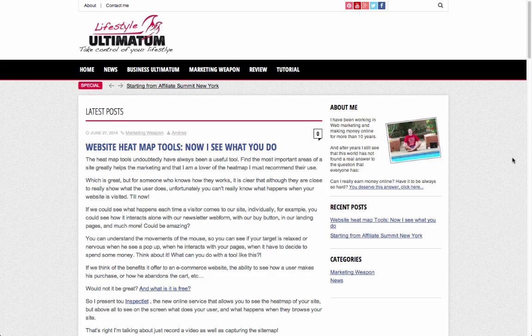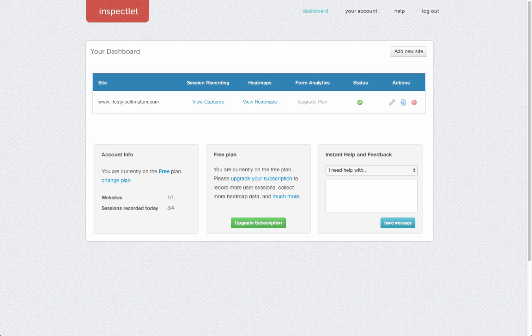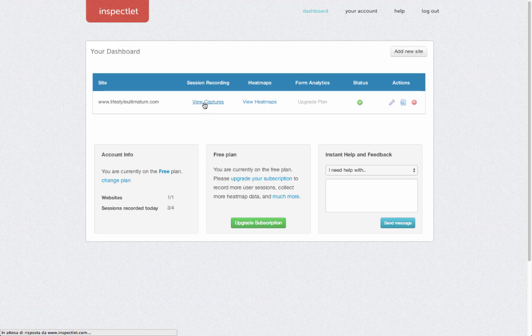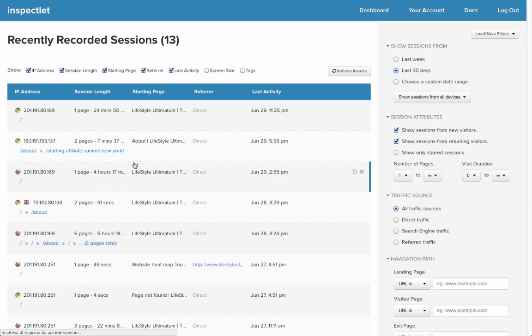Let's look at the Inspectlet interface. The interface is simple—there are two main options: view captures and view heatmap.